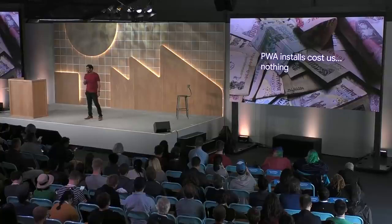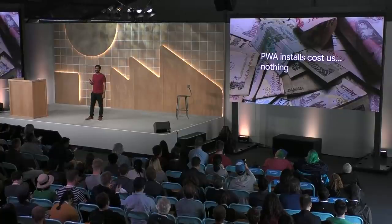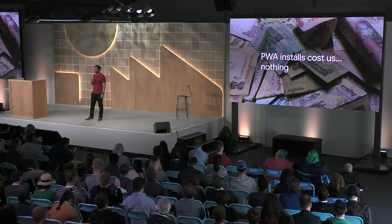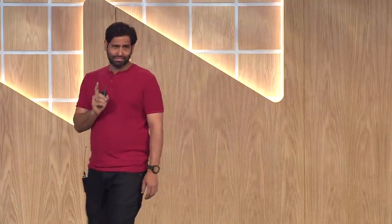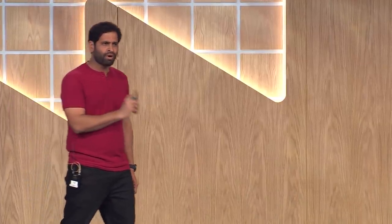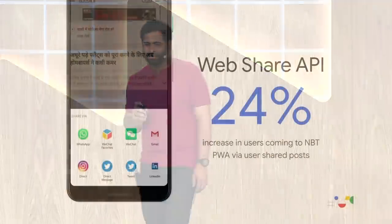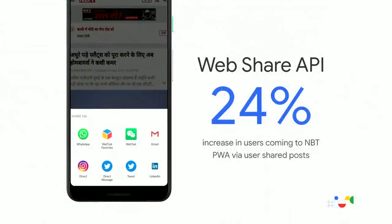And the best part, our marketing teams don't have to spend a thing. Because our average cost to install an Android app is range between 40 to 100 rupees, depends on the quality of the user you acquire, which is about a dollar or so. PWA installs are absolutely free. And the biggest achievement with this is, we have driven engagement higher by almost 50%. And finally, we used Web Share API that triggers the Android native share dialog to give users control over how and where the data is shared. Since launching it, we have seen an increase of 24% users coming to NBT via this shared post.